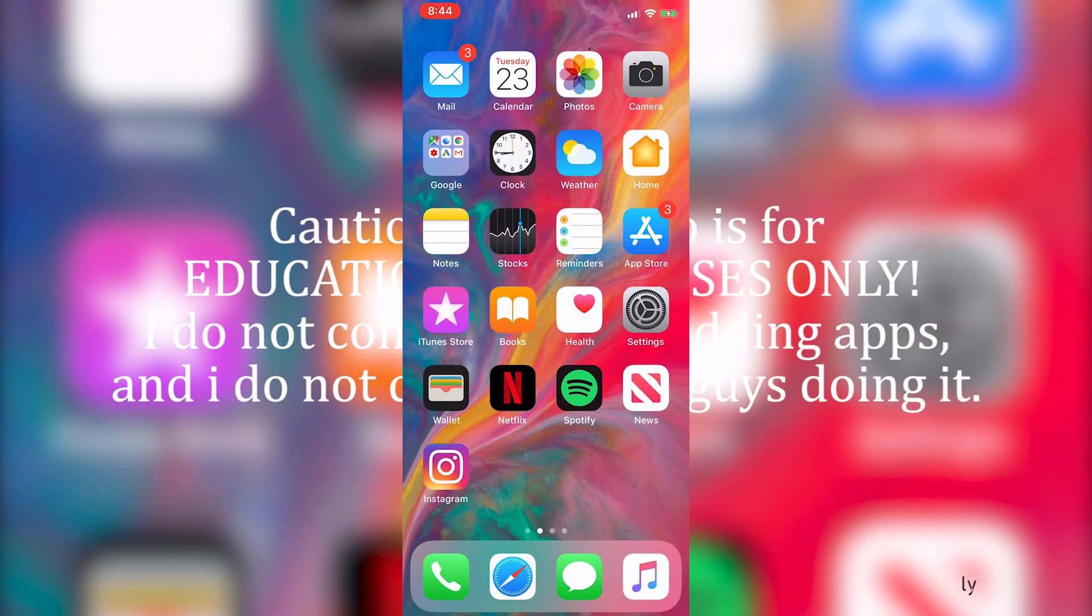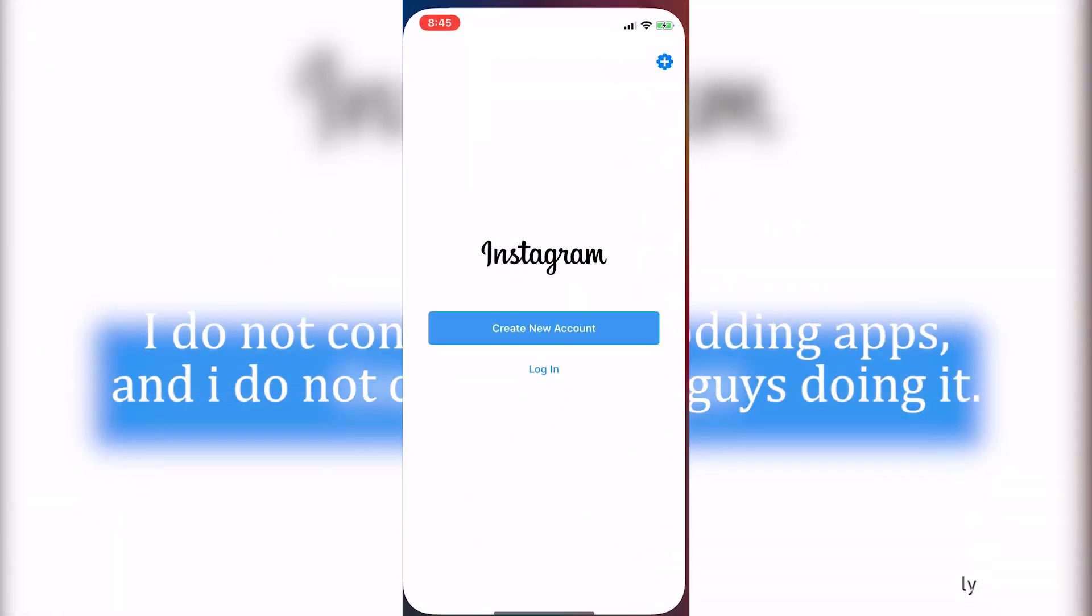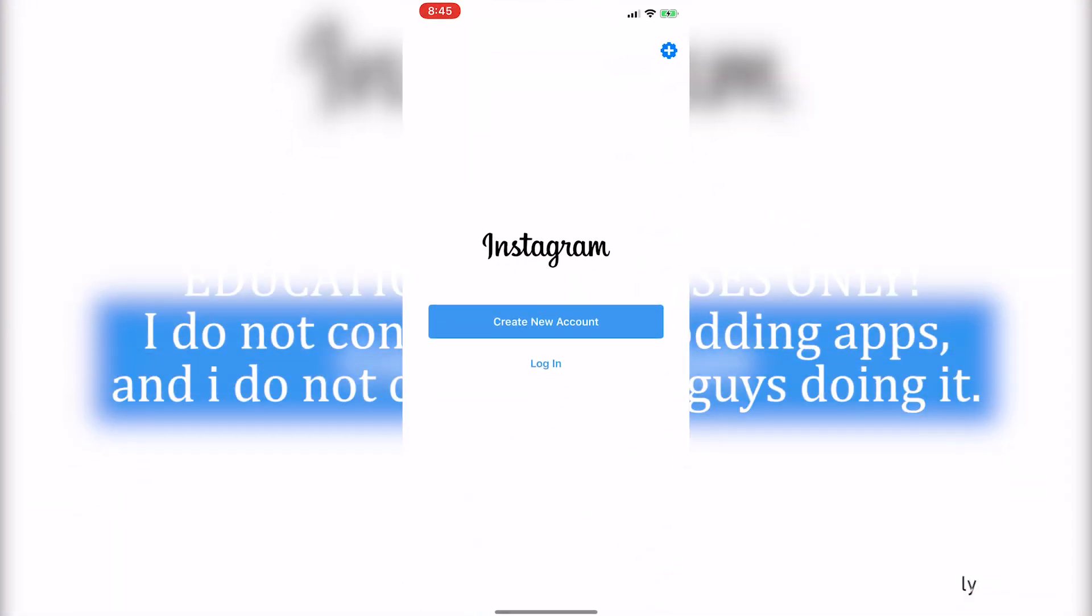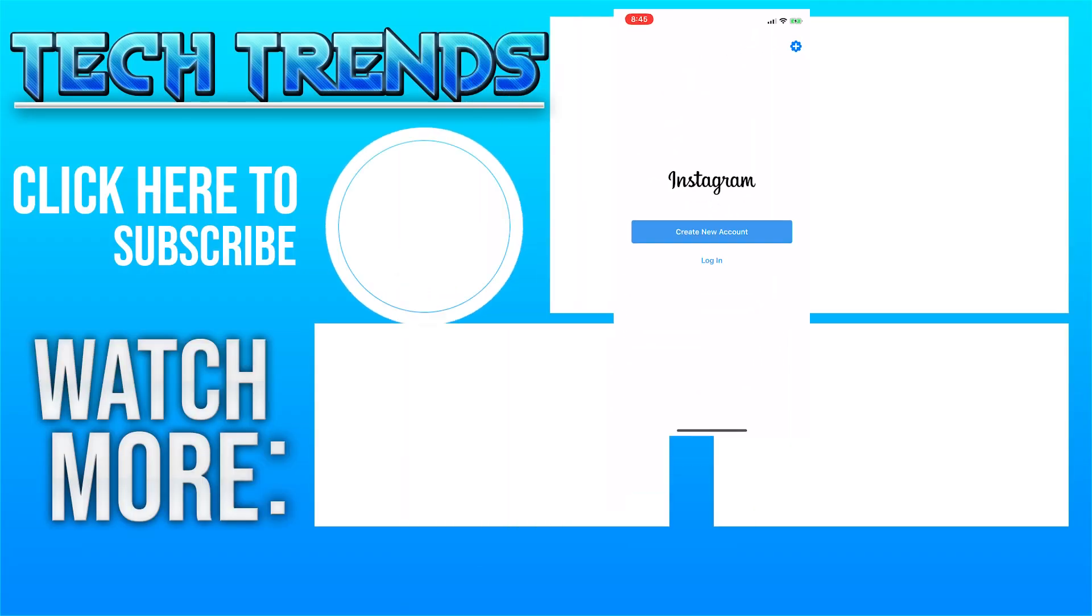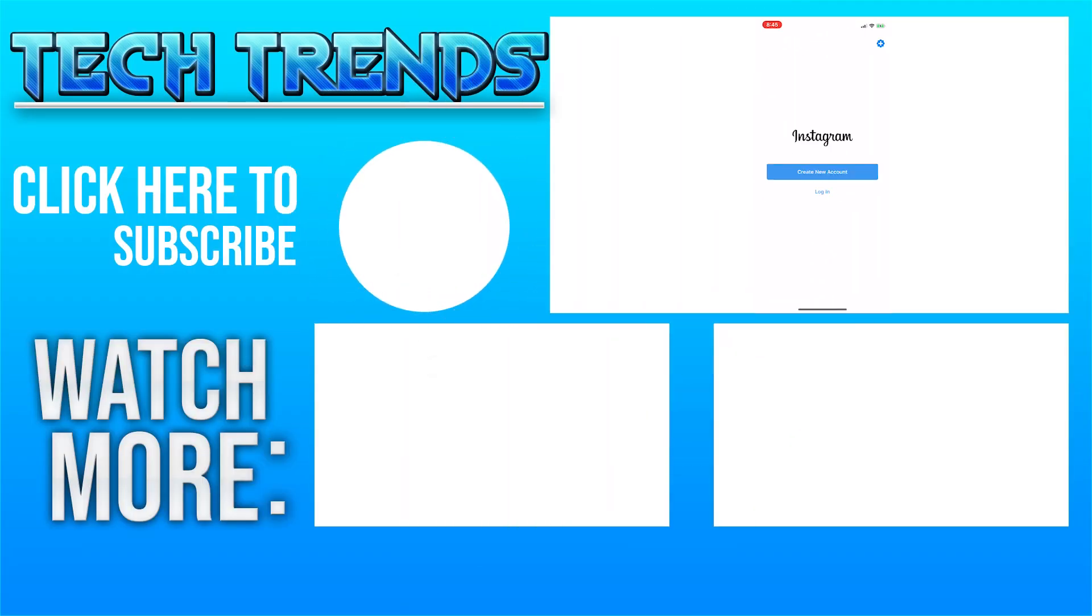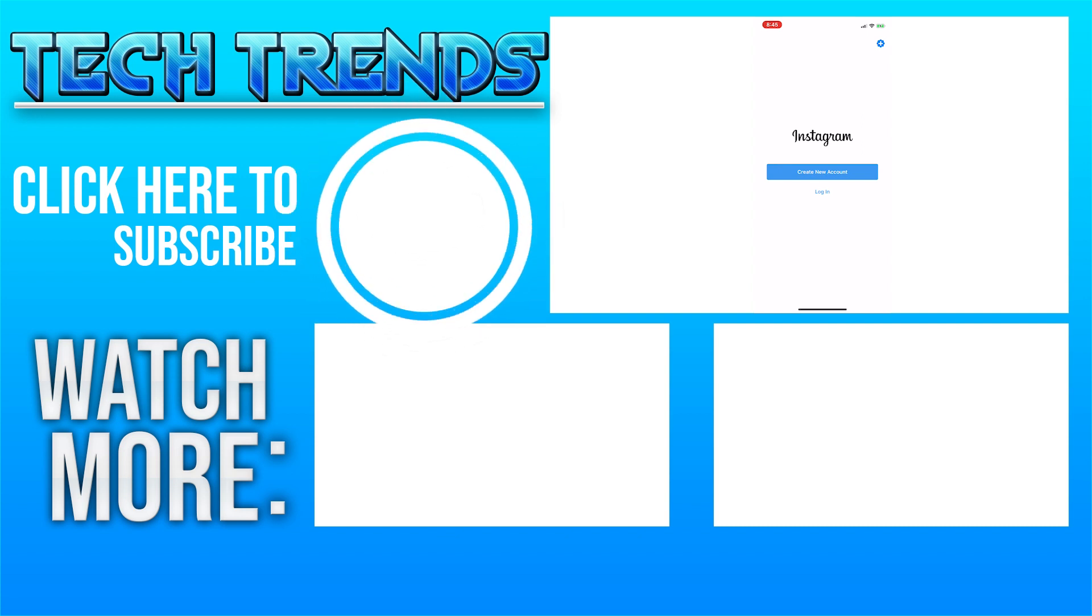Hope this video helped you. Like the video if you liked it, dislike if you didn't. Subscribe to the channel for more tech content. Have a great day and peace.